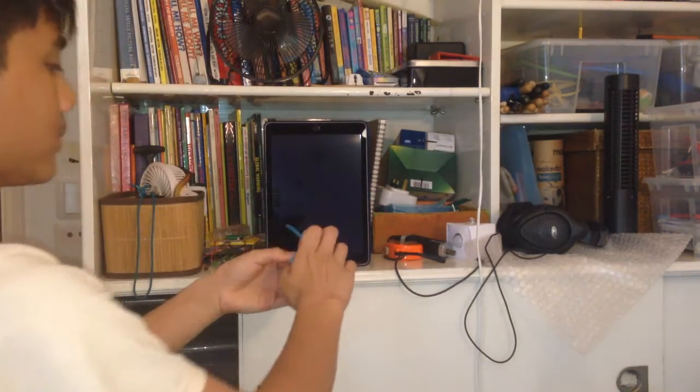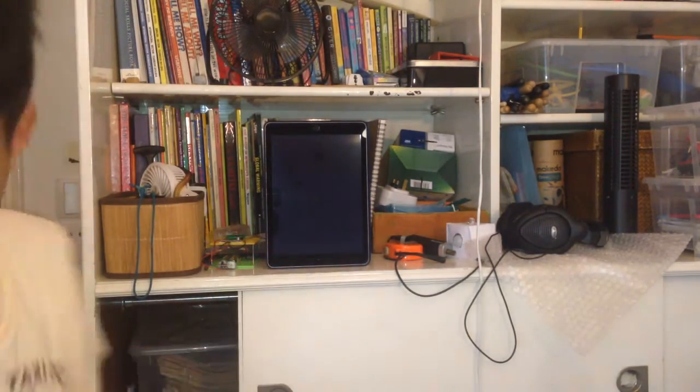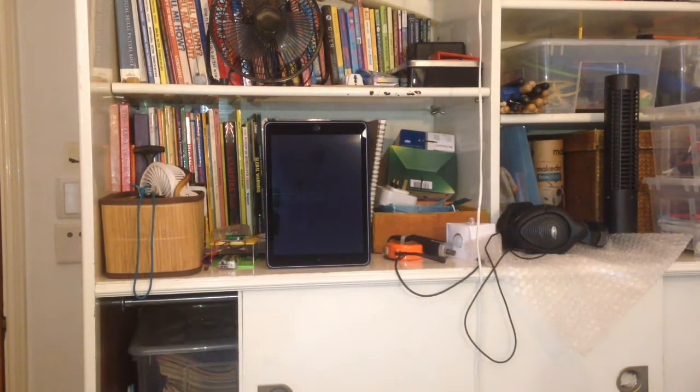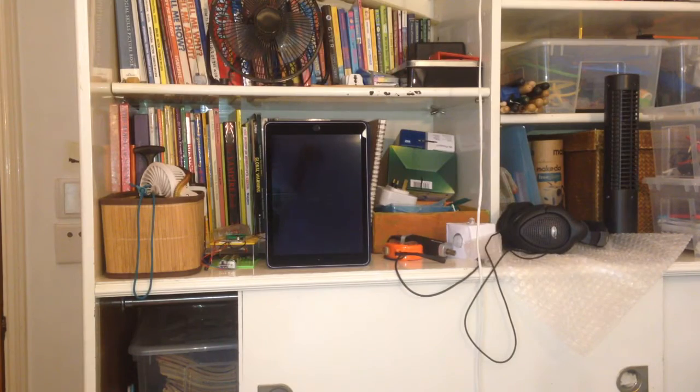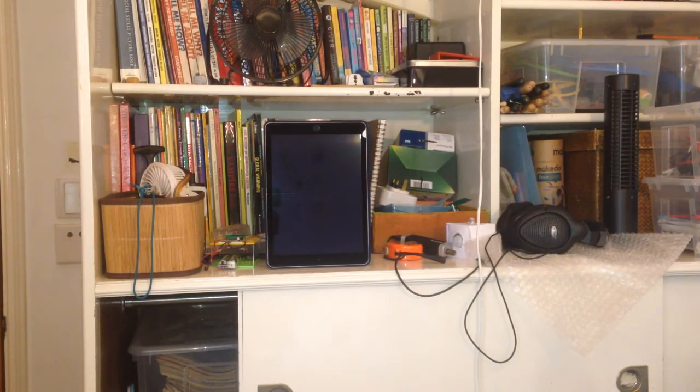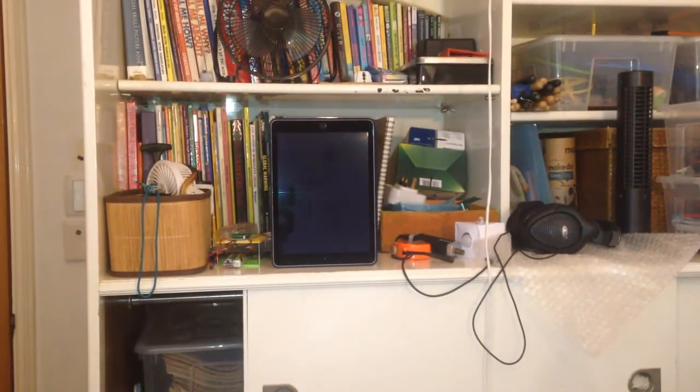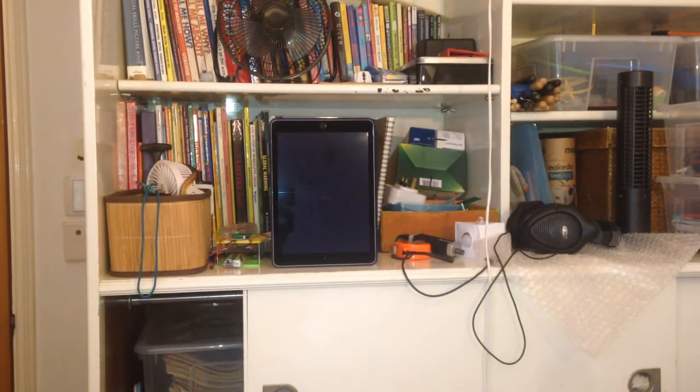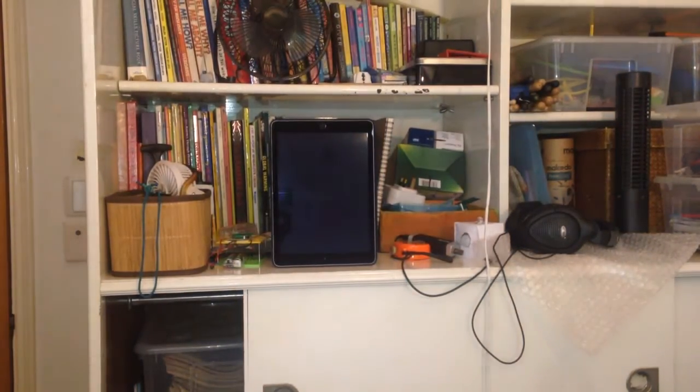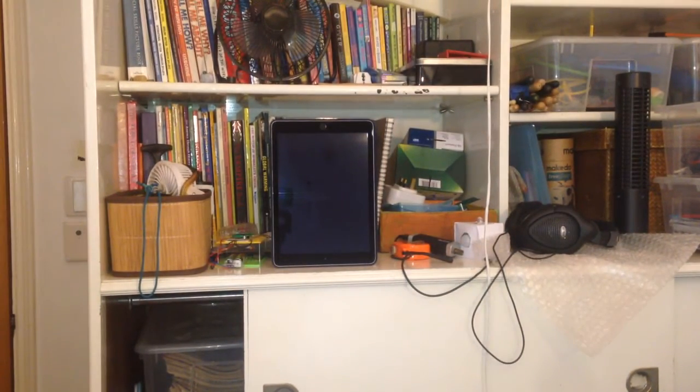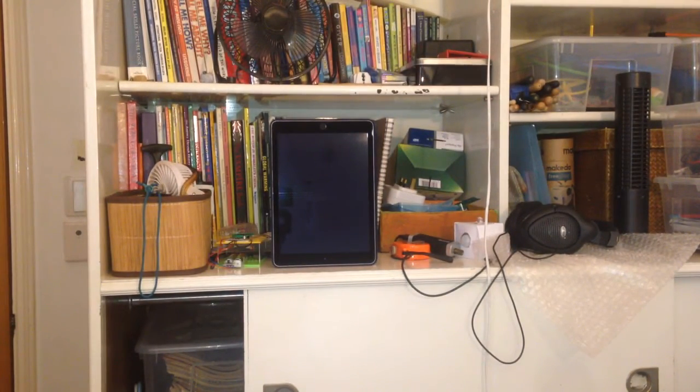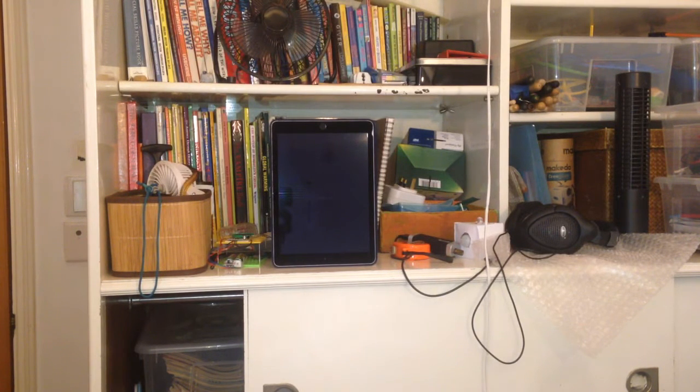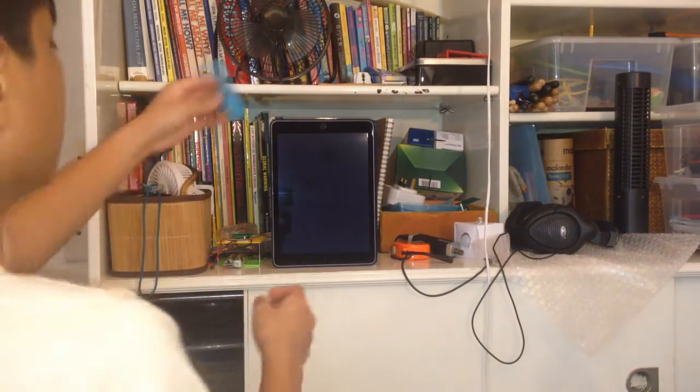So first of all I'm going to turn off the air conditioner to give you a better gauge of what this fan sounds like and what kind of airflow it puts out. So here we go.